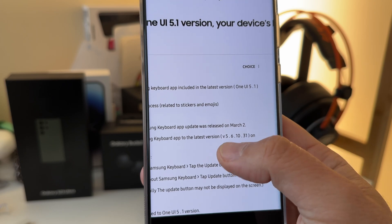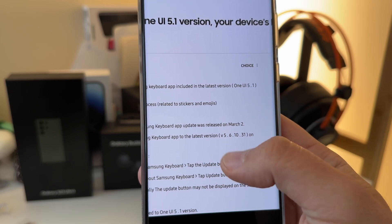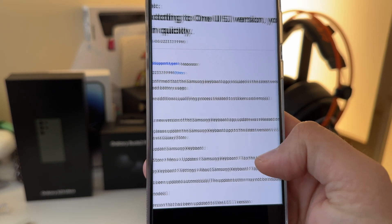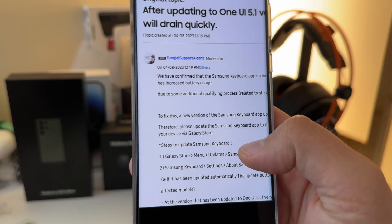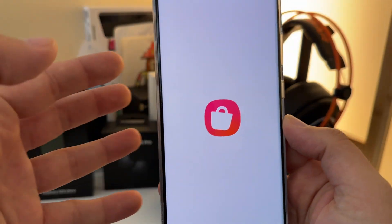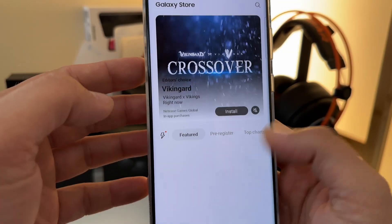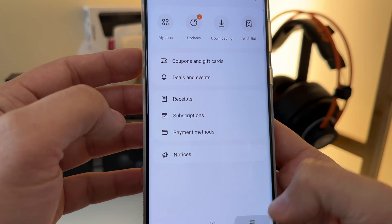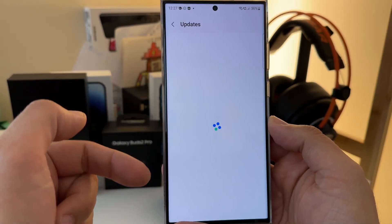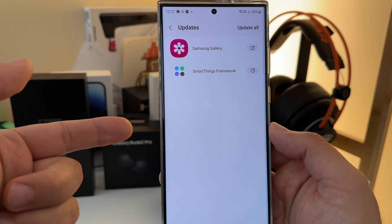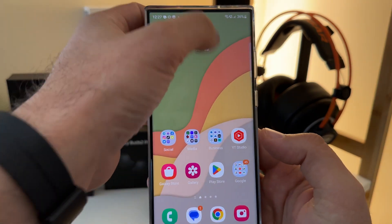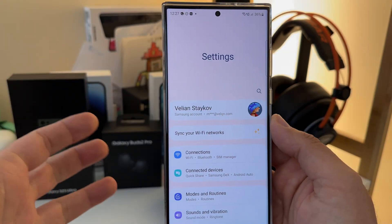The idea is you should get the latest version of the Samsung keyboard, which is 5.6.10.31. How can you get this? It's very easy. Just go to the Galaxy Store, click on the menu, then click on updates and it should appear there. But in case it doesn't appear, I'm going to show you how to check if you already have the latest version.